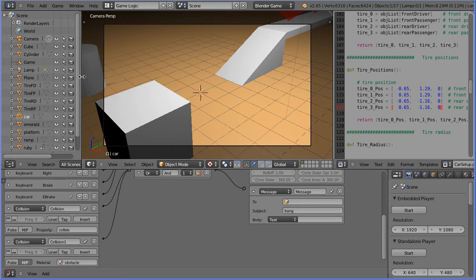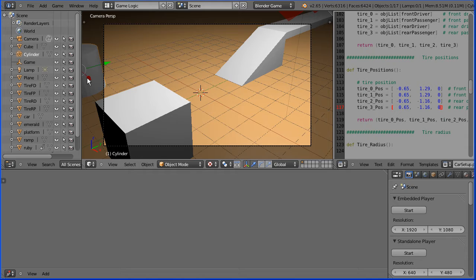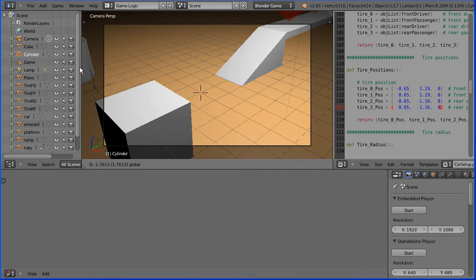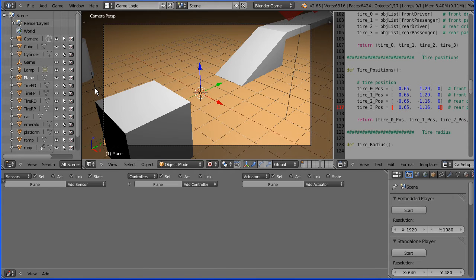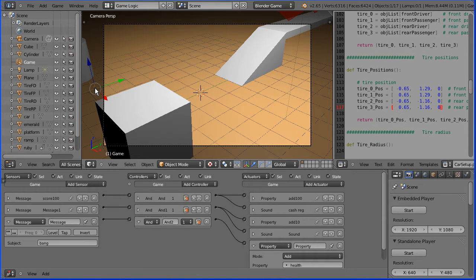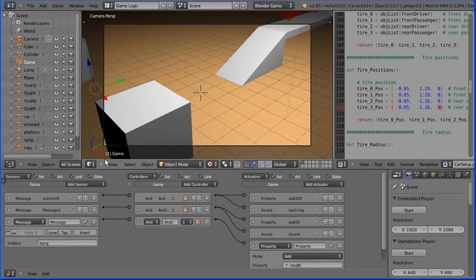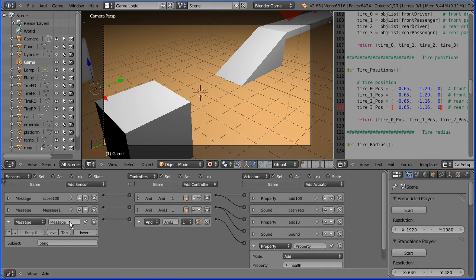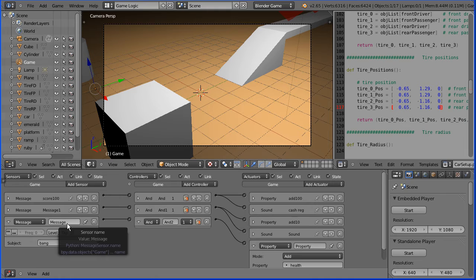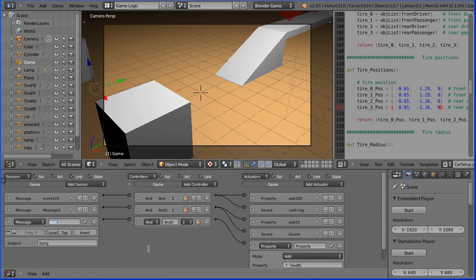When the health property falls to zero I want to restart the level. I'm going to add the logic bricks to the empty object that I renamed Game. Select the empty. Before I add the logic bricks I'm going to close up the last set that I added, and it's a good idea to give them meaningful names.